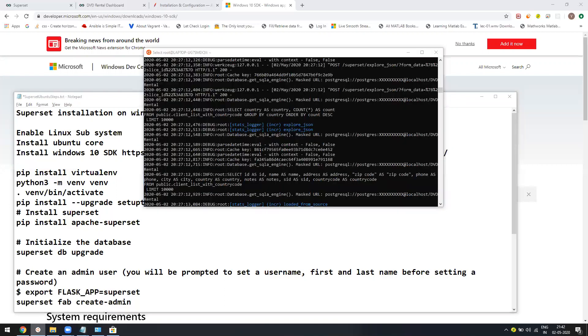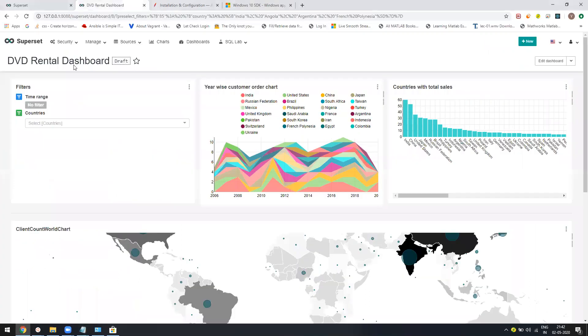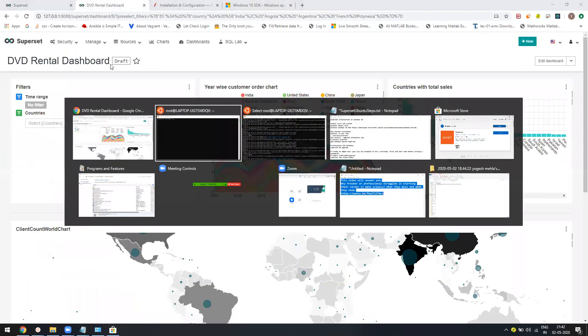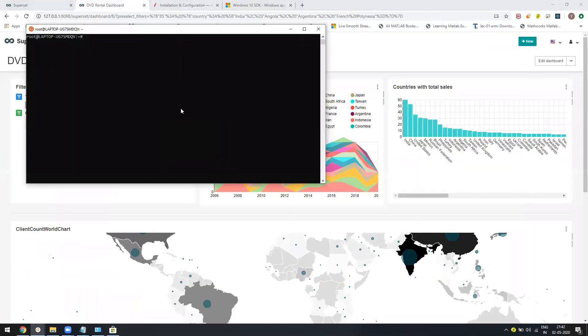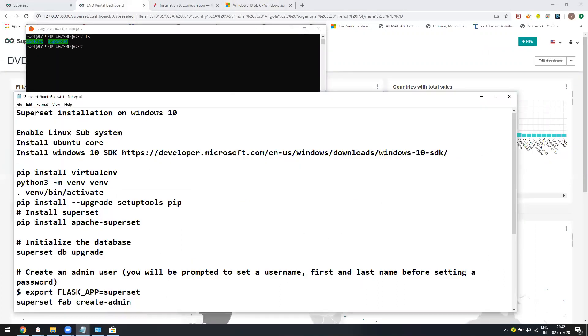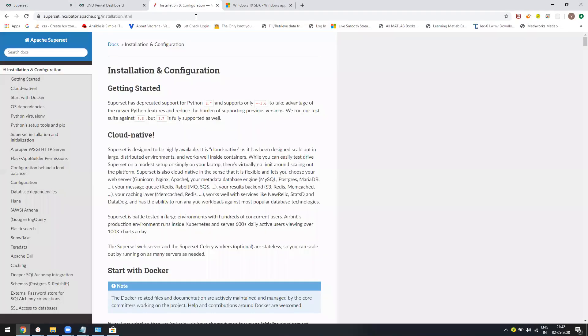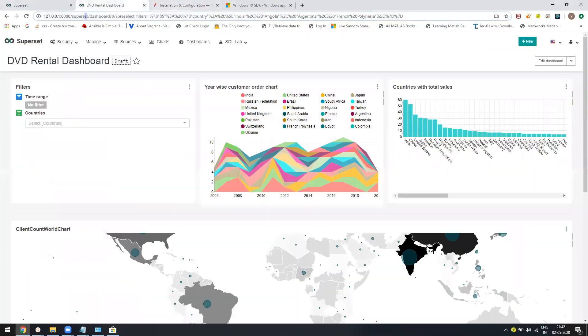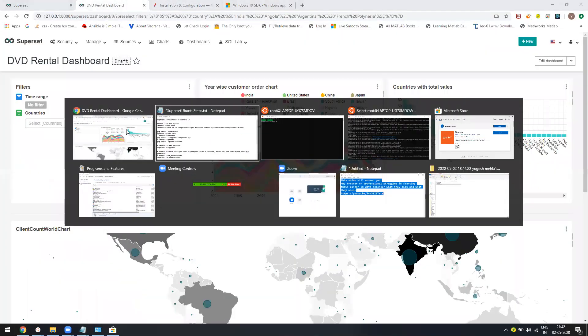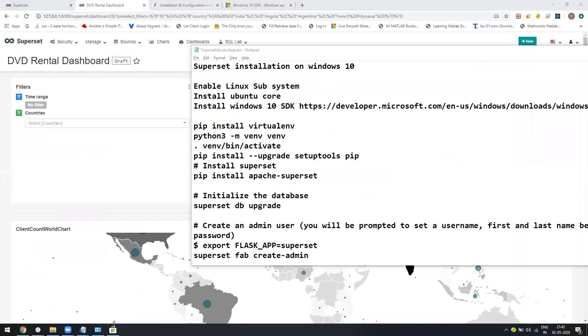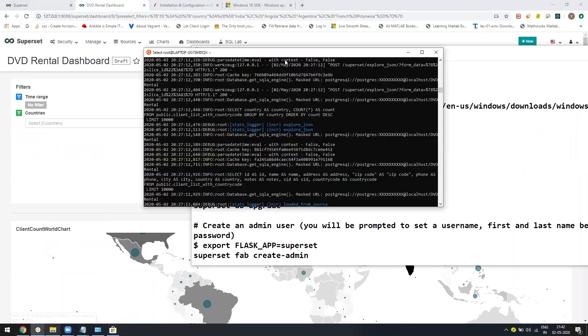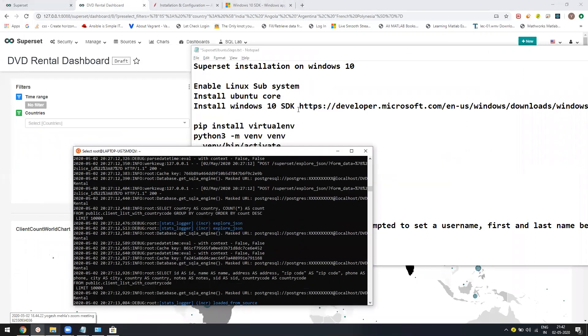Let us just start now. I hope you have done all these things. Enable Linux subsystem, install Ubuntu core, and then install Windows 10 SDK. Once this is done, it's a cakewalk. Let me just show you. I'm already running this, you can see here, Superset. What we have to do is you just need to follow the commands. You can follow these commands from the website, the installation and configuration, or you can follow the one which I have published.